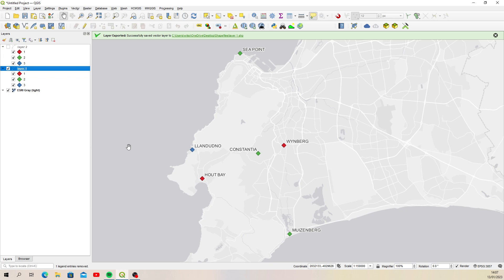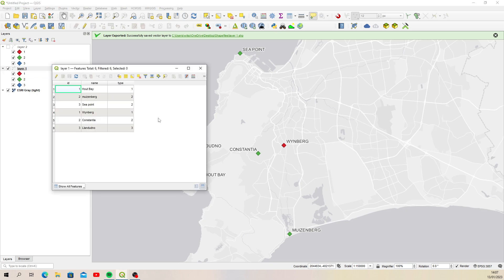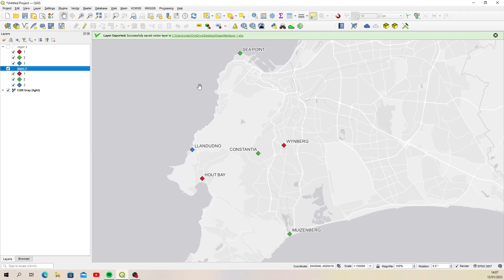When you export and save it over the exact same shapefile name, you just choose the 'Append to Layer' option and not the option to create an entirely new layer or overwrite — and then you've done it. It's as simple as that. If we have a look at the attribute table to make sure all the data has come through — there it is. That's how you do it, it's quite simple.